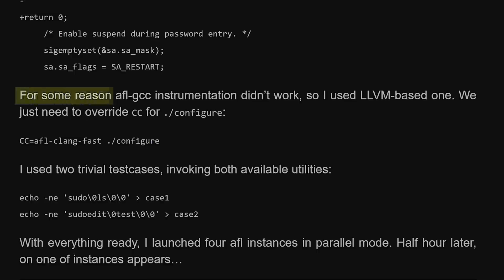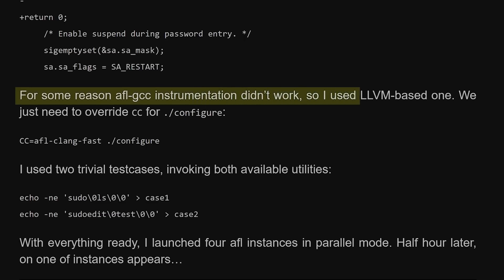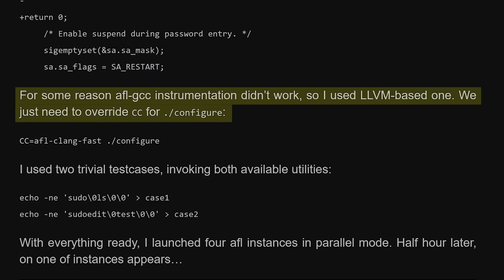But even more importantly they write, for some reason AFL GCC instrumentation didn't work. Which sounds exactly like our problem. And so I used llvm based one.